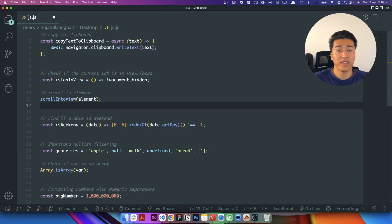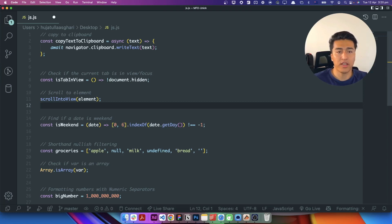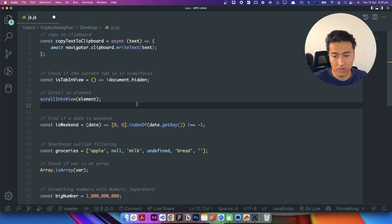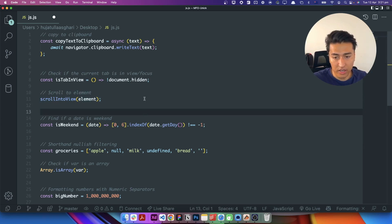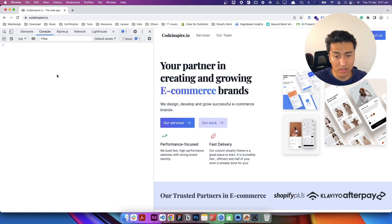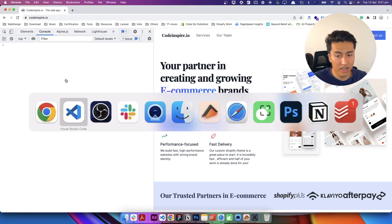Hey, welcome to another video. In this video I have nine JavaScript tips — they are one-liner tips and you might use them on every JavaScript project. I'll put them in a real world example and explain how they work, so let's check it out in the code.